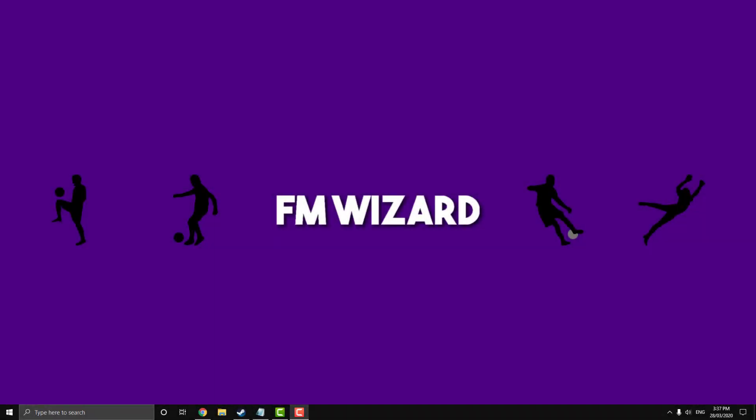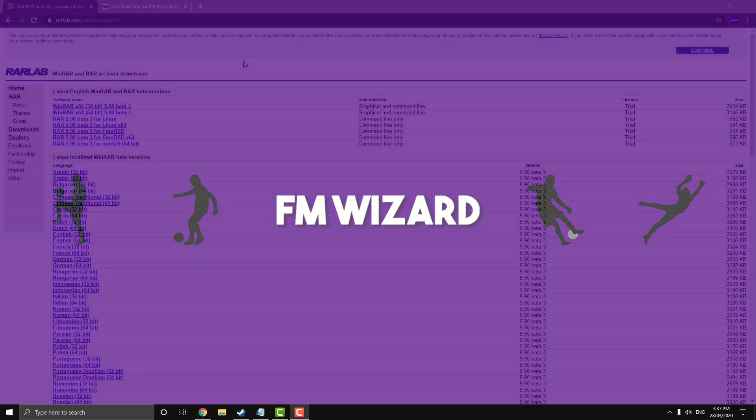What's going on guys, FMWizard here and today I'm going to show you how to install a skin into your Football Manager game. But before we start, leave a like and subscribe for more Football Manager content, it means a lot.